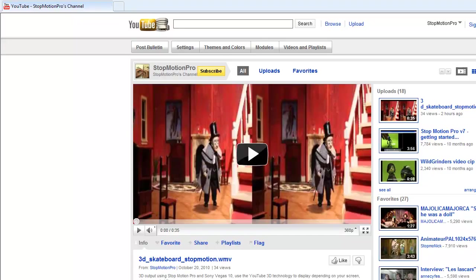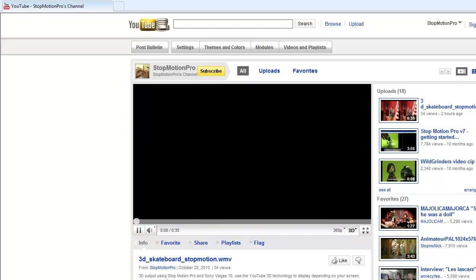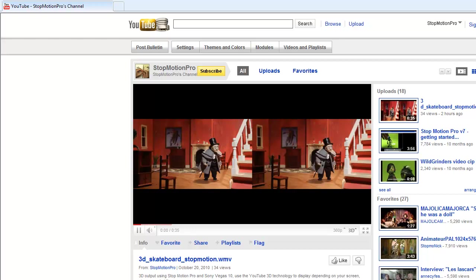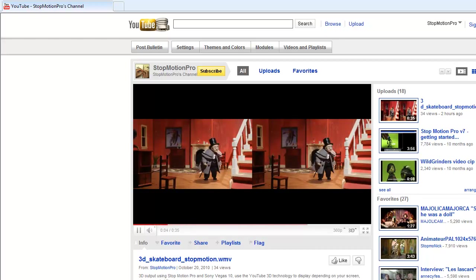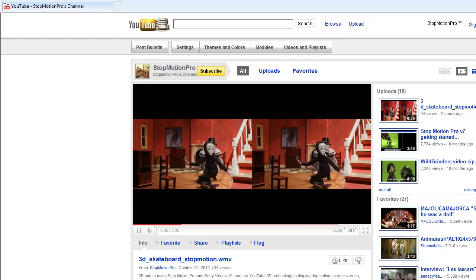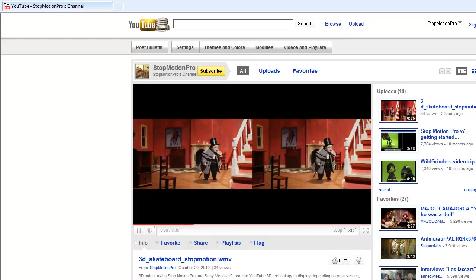I'll put some screen grabs up on our page you can have a look at those, so the parameters you put into YouTube. But with any luck, you'll be able to have your own 3D video being broadcast on YouTube using Stop Motion Pro, Sony Vegas 10, and your Mark Roberts stepper. Thanks for watching!